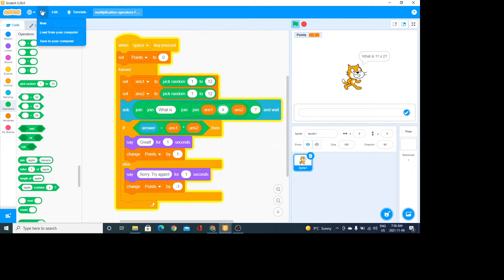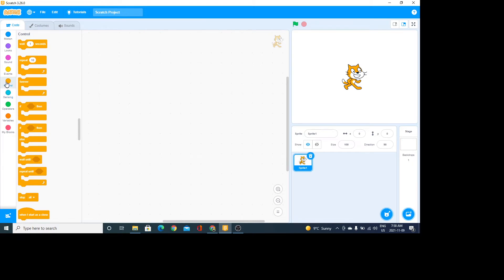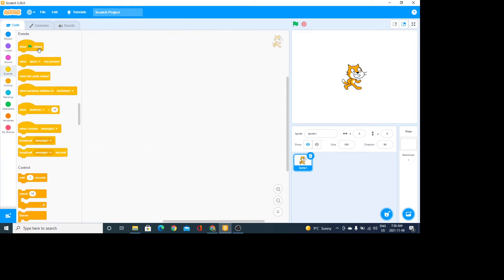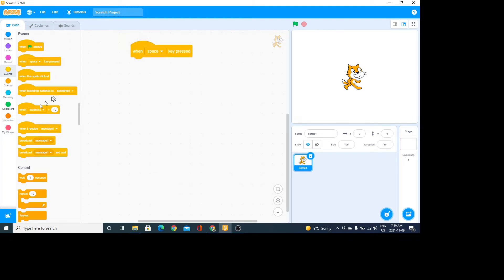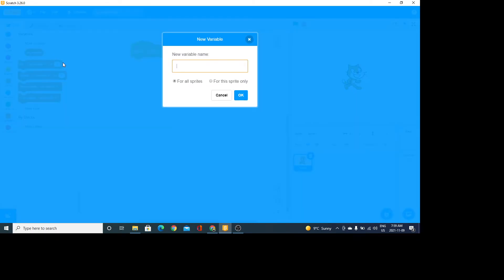So let's actually go and make this. I have a fresh document. You want to go to Events — how do you want to start the code? Either by clicking the green arrow or one of the key press events. For example, I could say when the space key is pressed. Now I need a variable, so I need to go and make a variable — I'm going to call it 'points'.